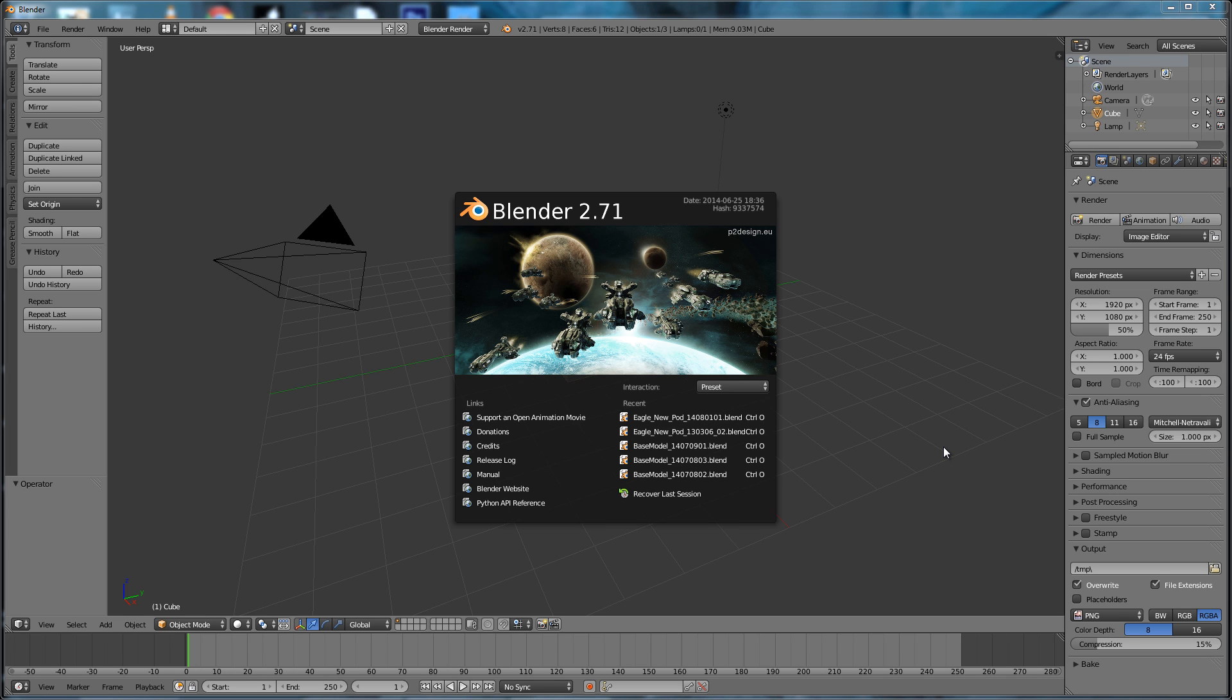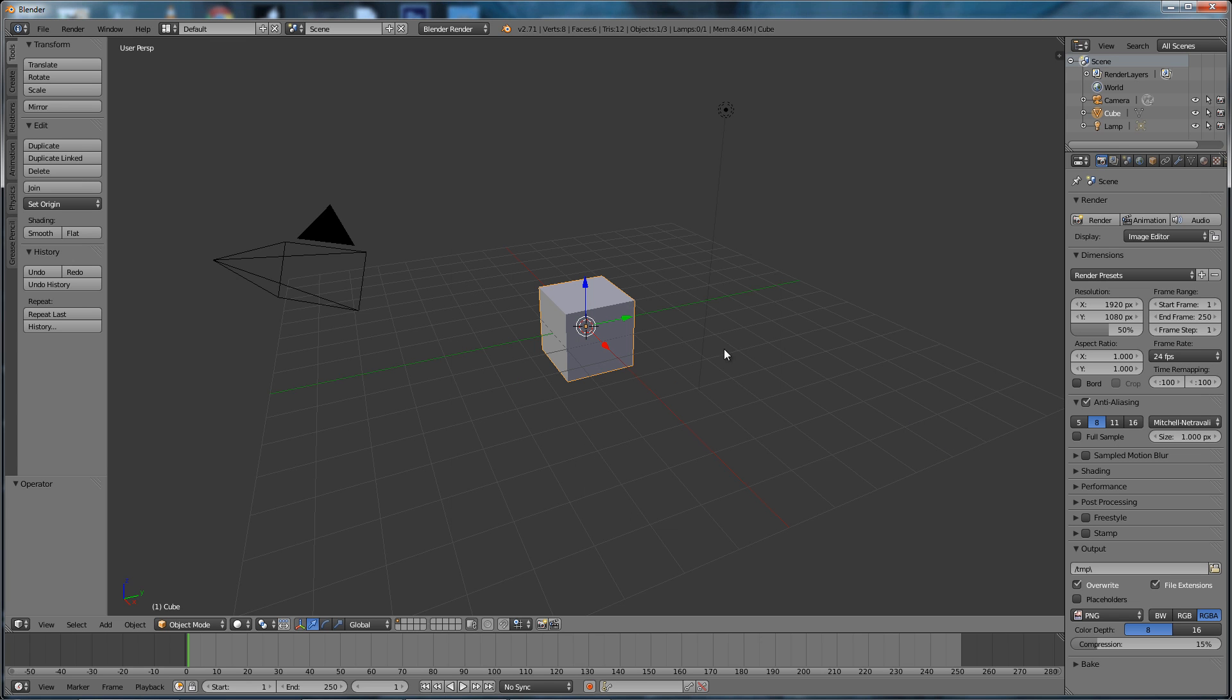Okay, as a brief introduction to Blender's interface, this is Blender as of version 2.71, and there's the splash screen which has some of my recent files. Yours won't show that, but this is what you'll see when you open Blender. So I will click to get rid of the splash screen, and we've got a fairly typical